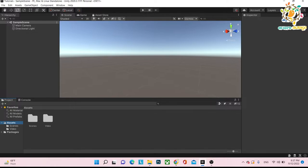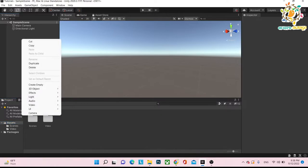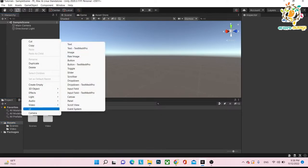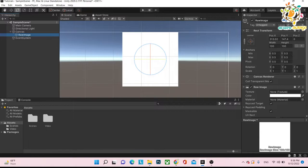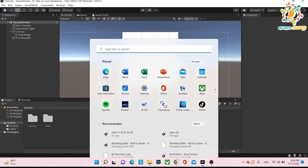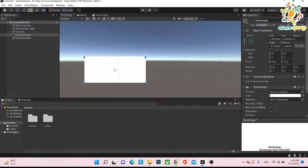If you are new on the channel, make sure you subscribe to the channel. If you want to ask anything, just drop it in the comment box. First of all, we have to learn how we can play video inside the canvas. You have to create a UI where you want to play your video. So first of all, just create a raw image and click on 2D. This is the area — the raw image — where we are going to play our videos.